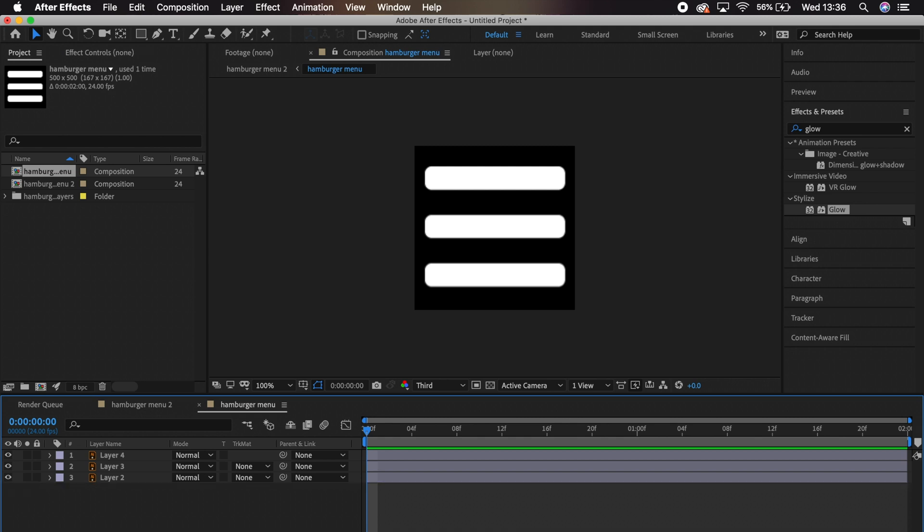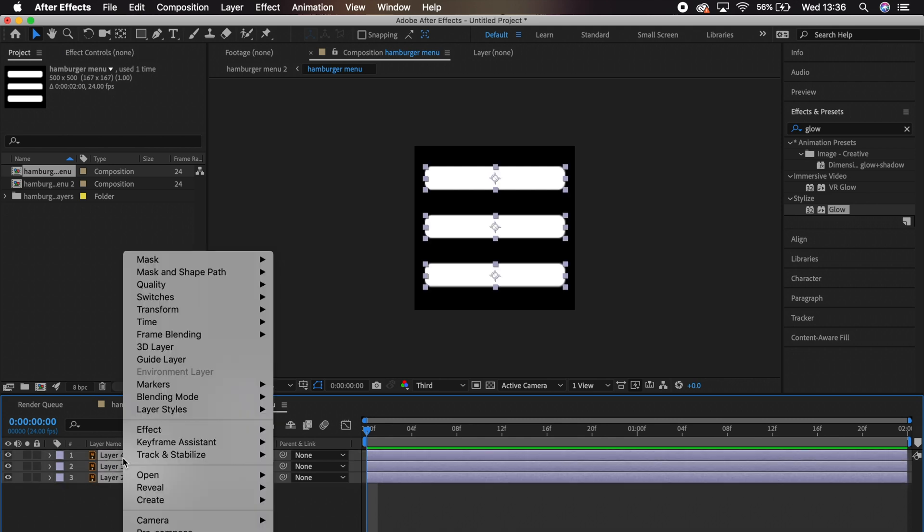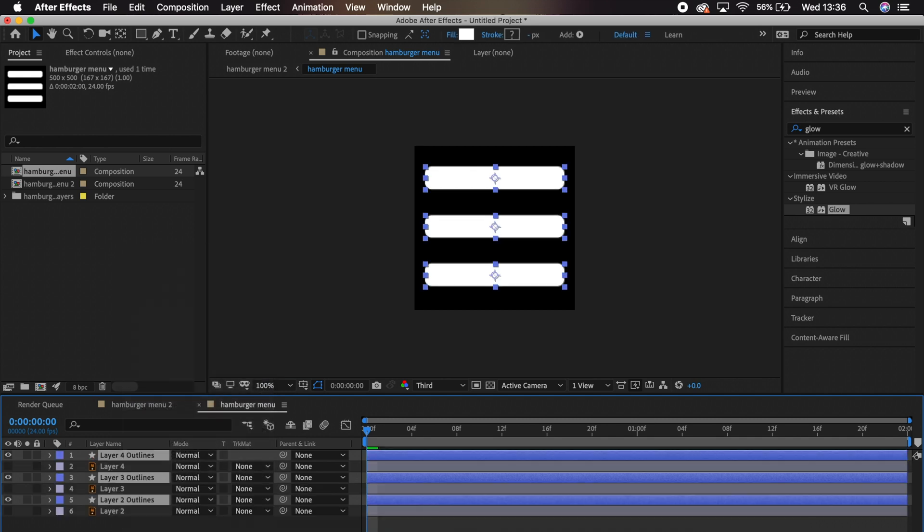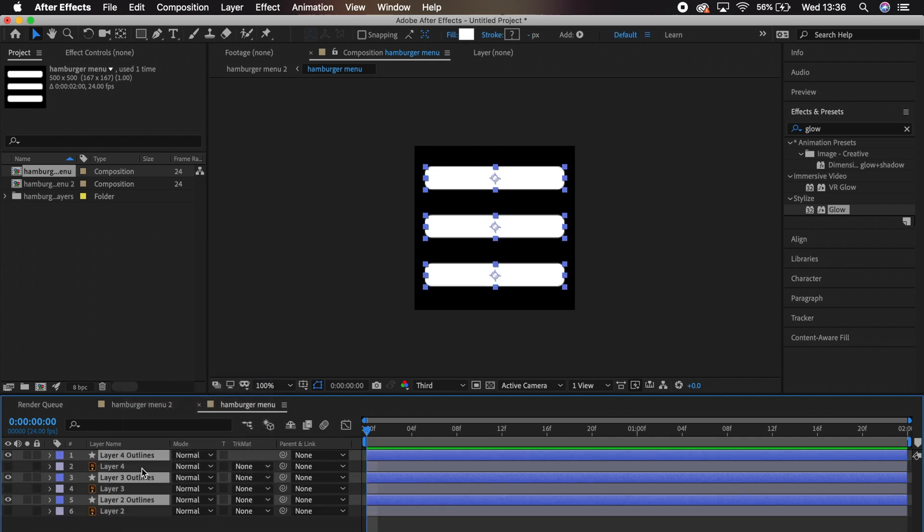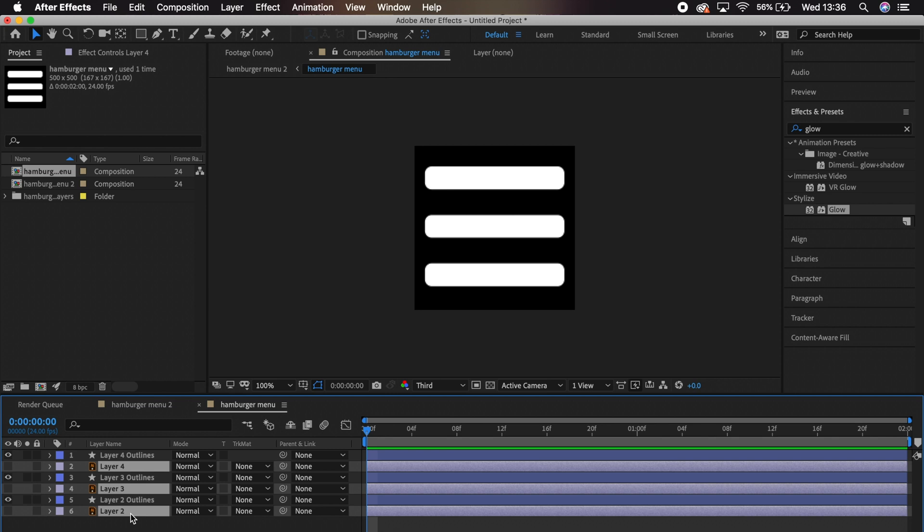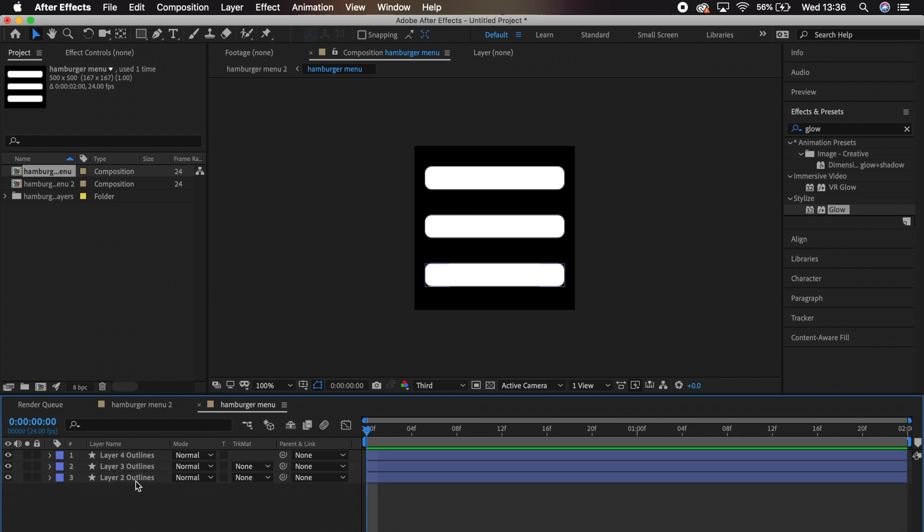And with all your layers selected, we are going to right-click, go down to Create and Create Shapes from Vector Layer. Now we can delete all of the Illustrator layers. And we're ready to animate.